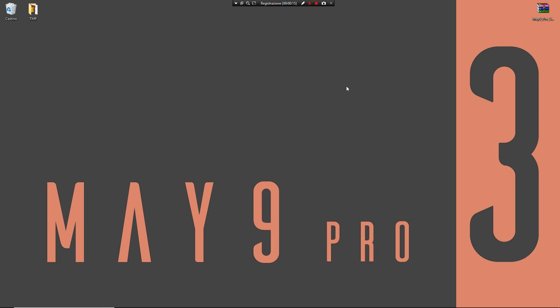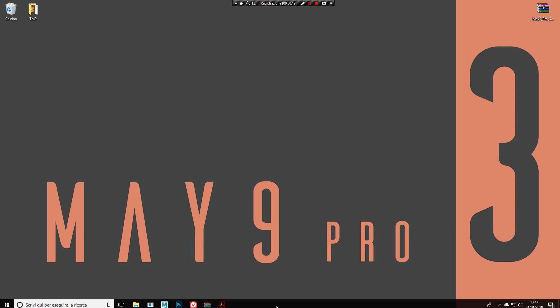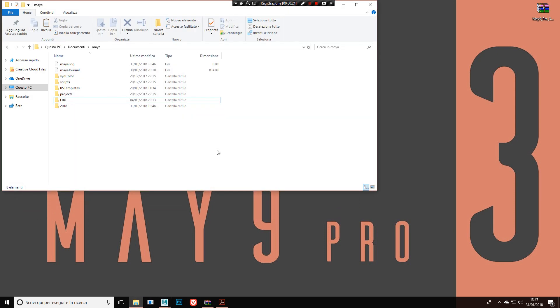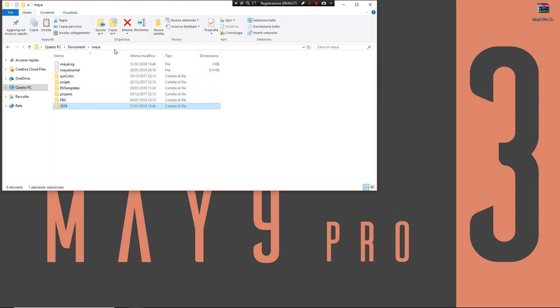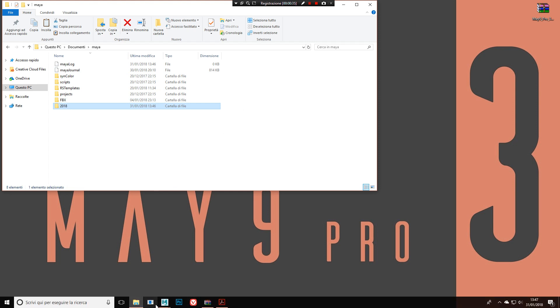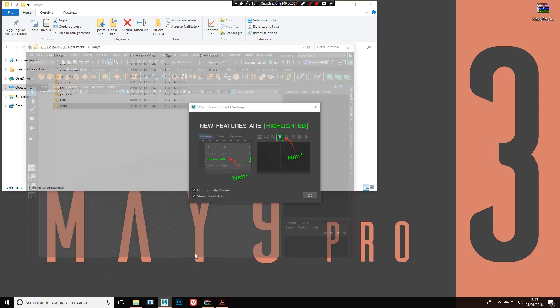First of all, how can you install it? The first thing I do is clear up my preferences. You don't need to do that, of course. How you can clear up your preferences: go inside your preference folder, delete the 2018 folder or 2017 folder, and reinstall Maya. When you do that, you have a clean install. This is a clean install of Maya.